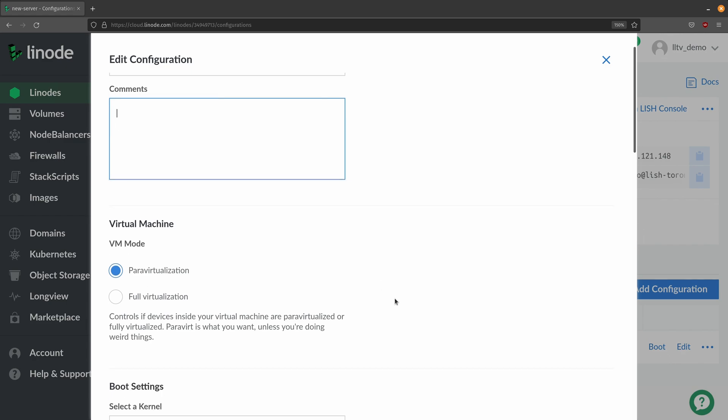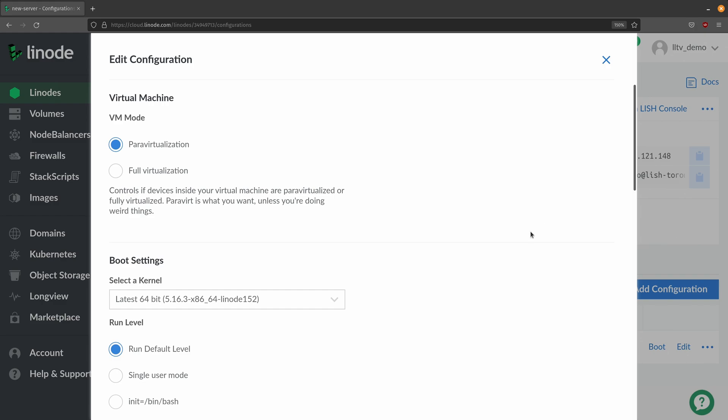Moving on we have virtual machine mode and I don't actually recommend that you customize this unless you have a very good reason to do so. Depending on the option that actually controls whether or not block storage is available among other things. So again if you don't have any other reason to edit the VM mode then I would leave it at the default of para virtualization.